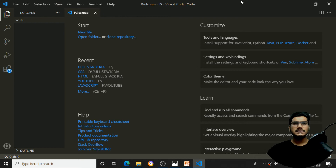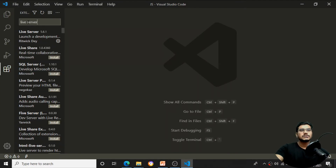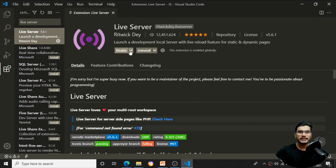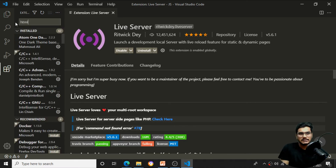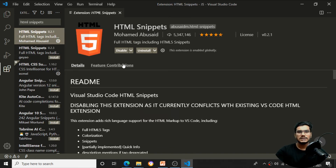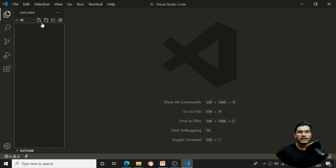Once opened, the first thing to install is the Live Server extension. Search for 'Live Server' in the extensions panel — click Install. Also install 'HTML Snippets'. I have already installed both, so you'll see the Install button in your case. Once the extensions are installed, close the panel and open your folder.